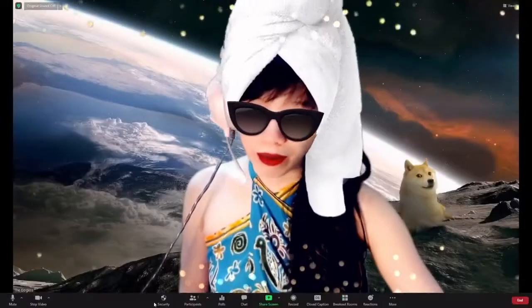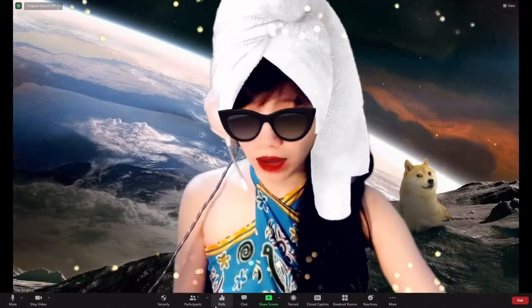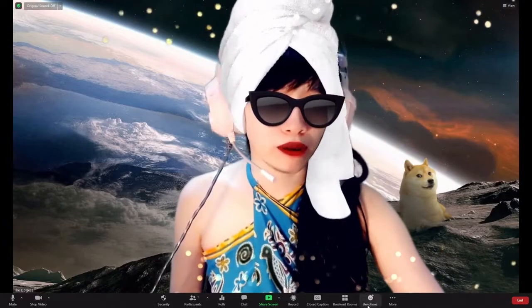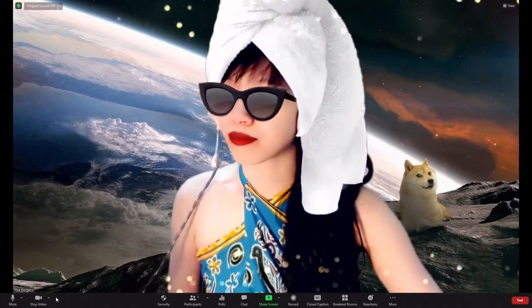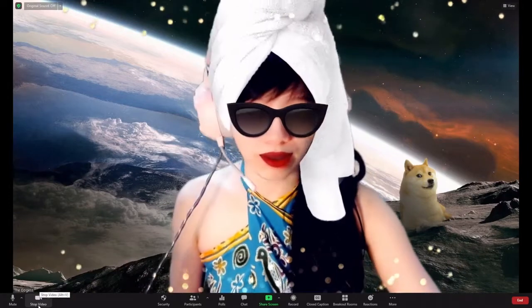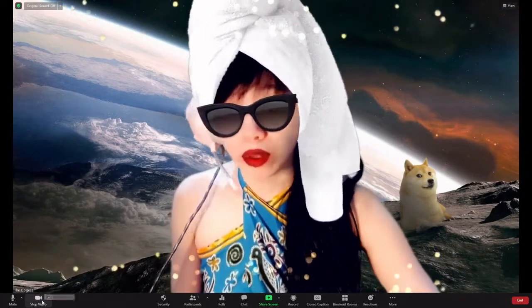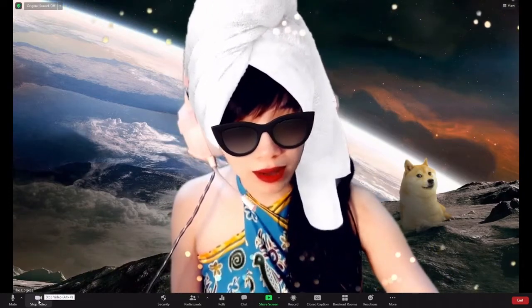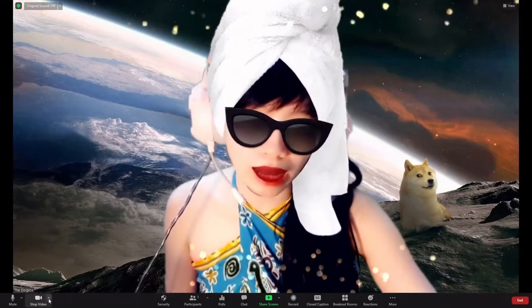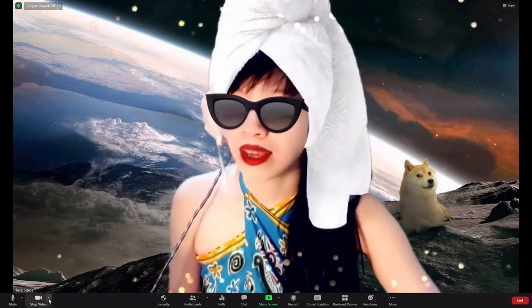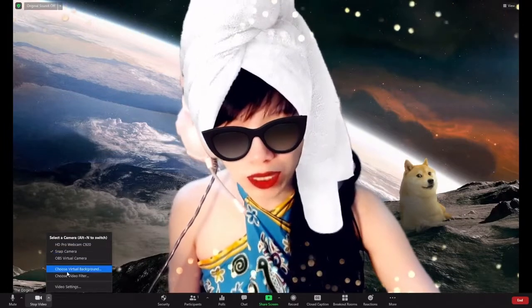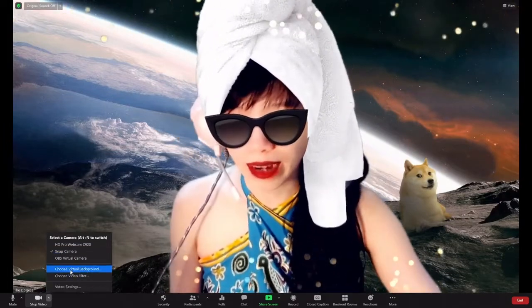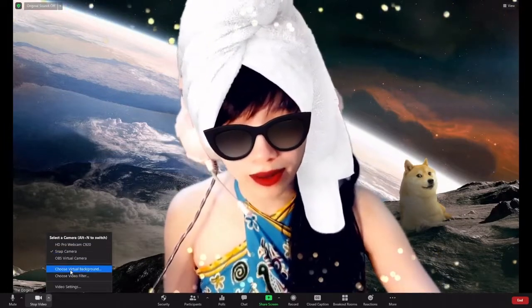At the bottom panel of your Zoom screen, you will see a couple of clickable icons. Go to the one that says stop video, but don't click on the camera button itself, click on the little arrow next to it. It will then show you a few options from which select choose virtual background.